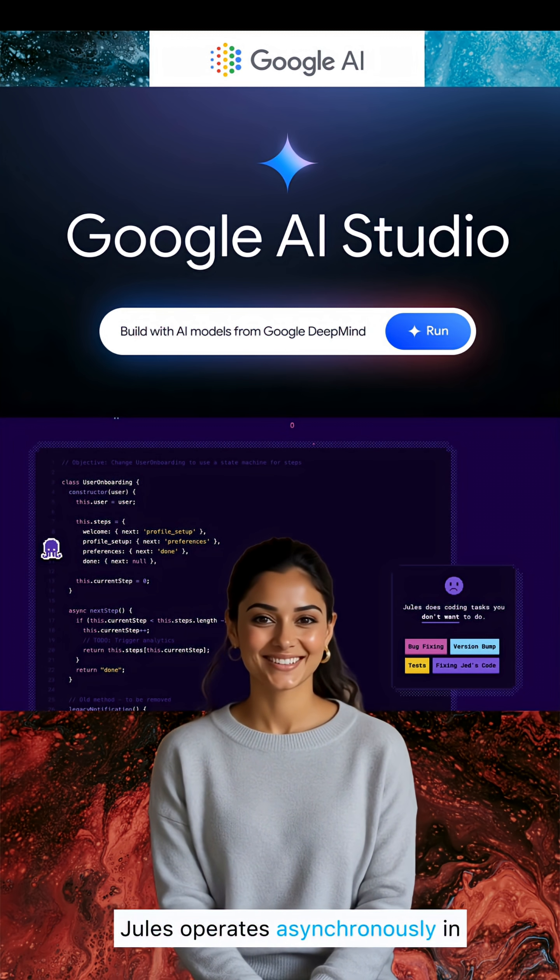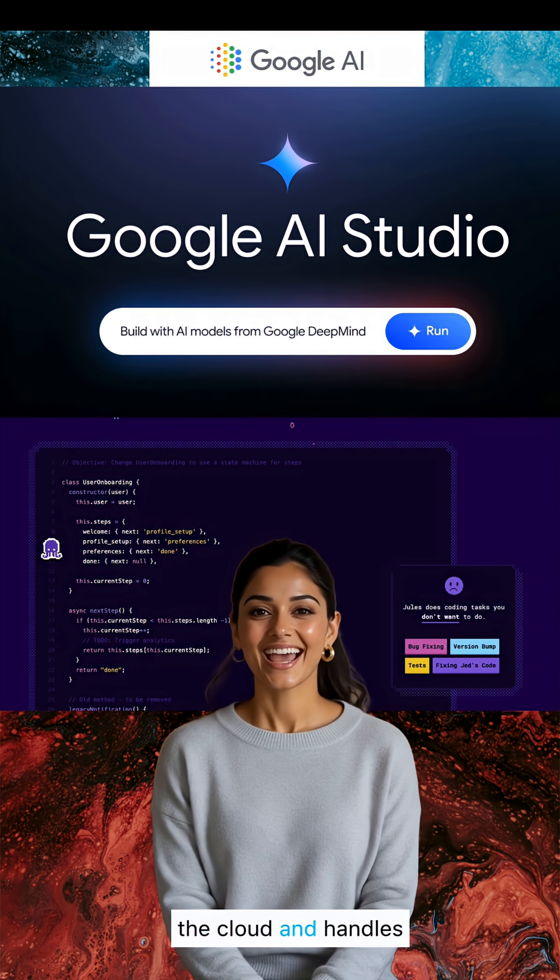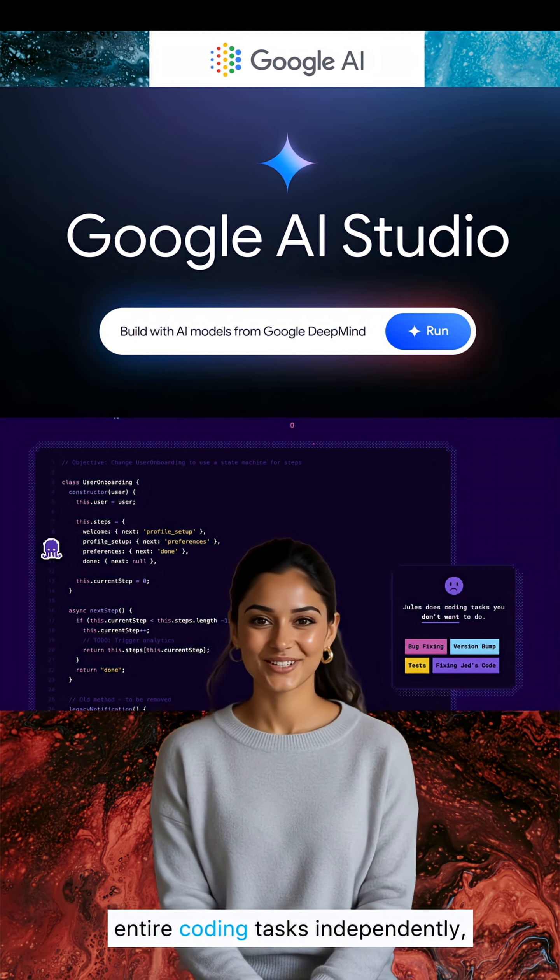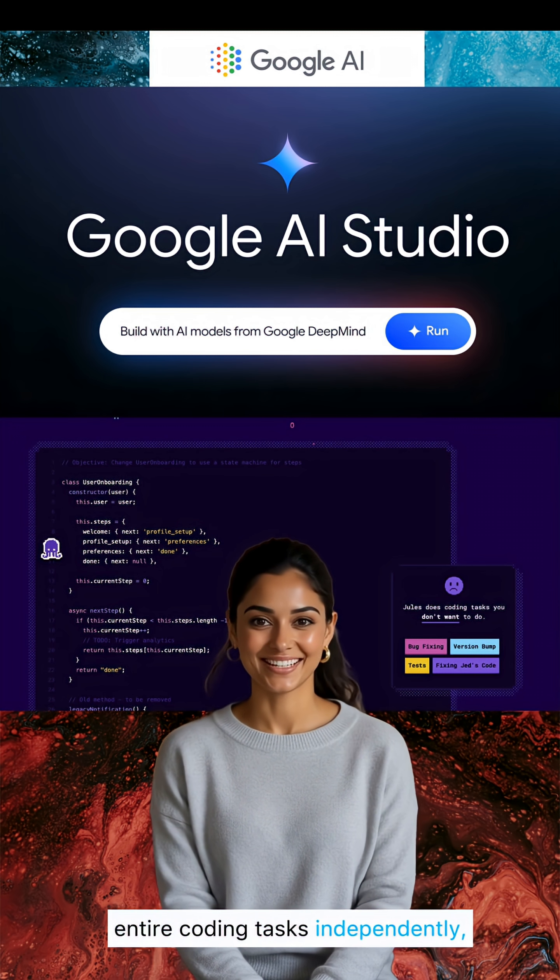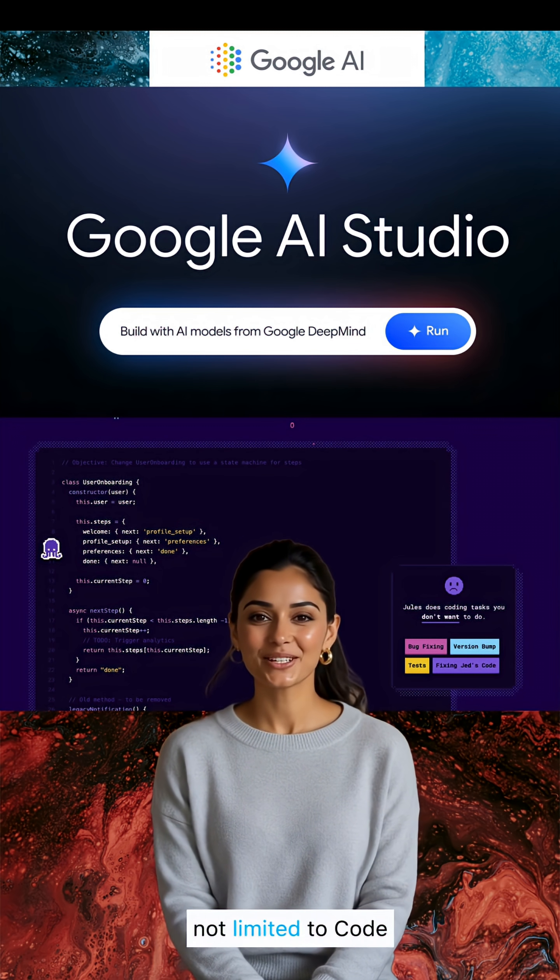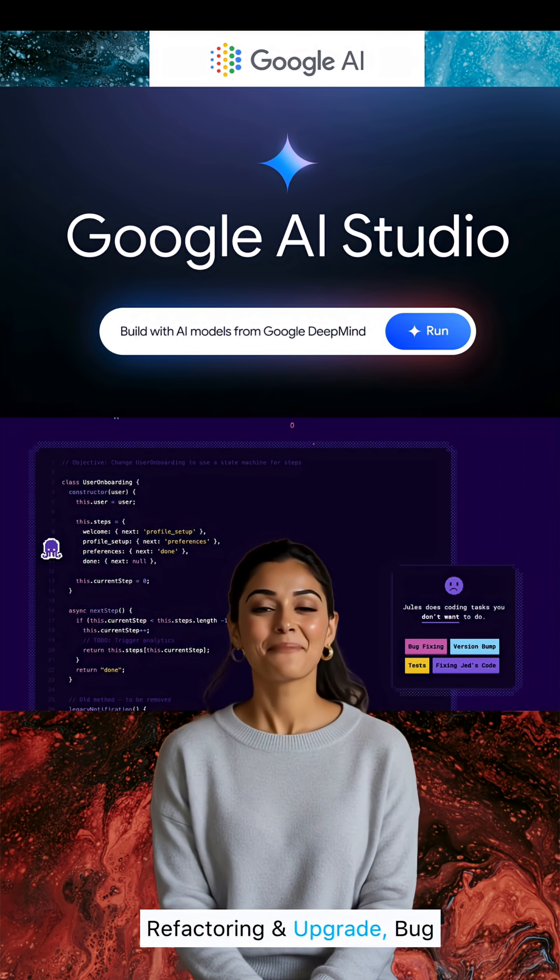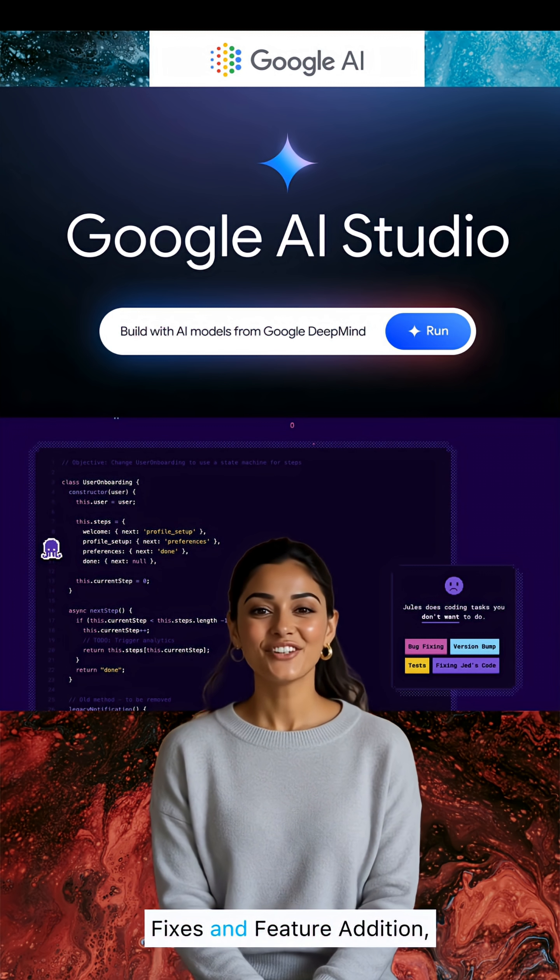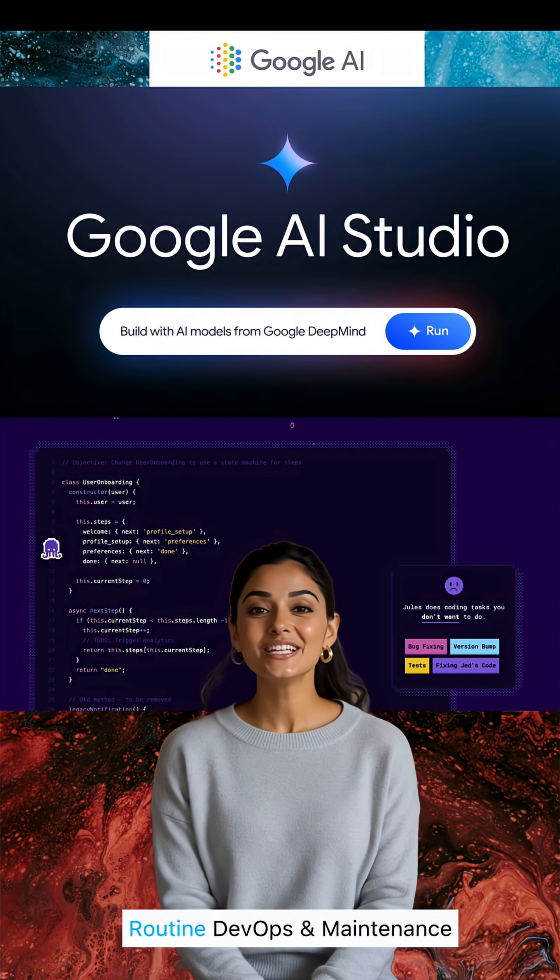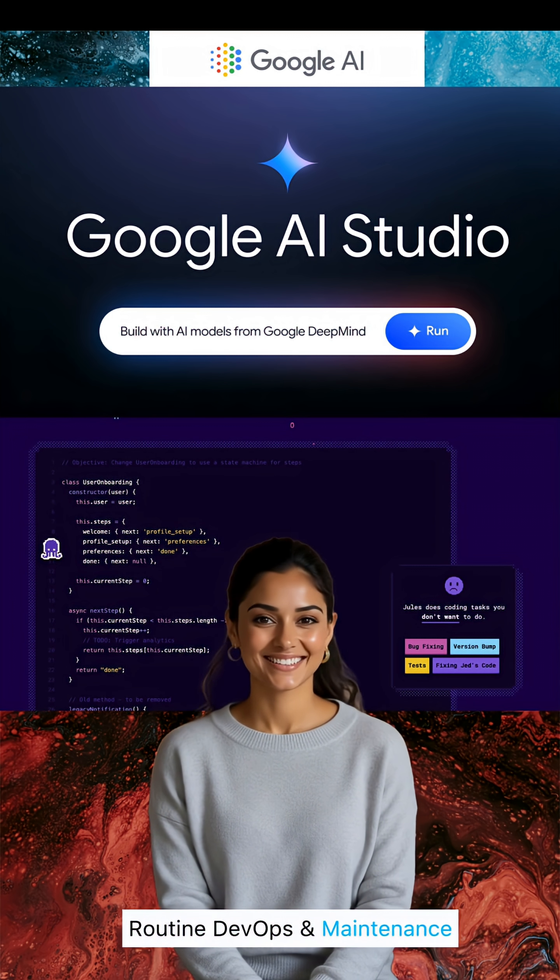Jules operates asynchronously in the cloud and handles entire coding tasks independently, including code refactoring and upgrades, bug fixes, feature addition, routine DevOps, and maintenance.